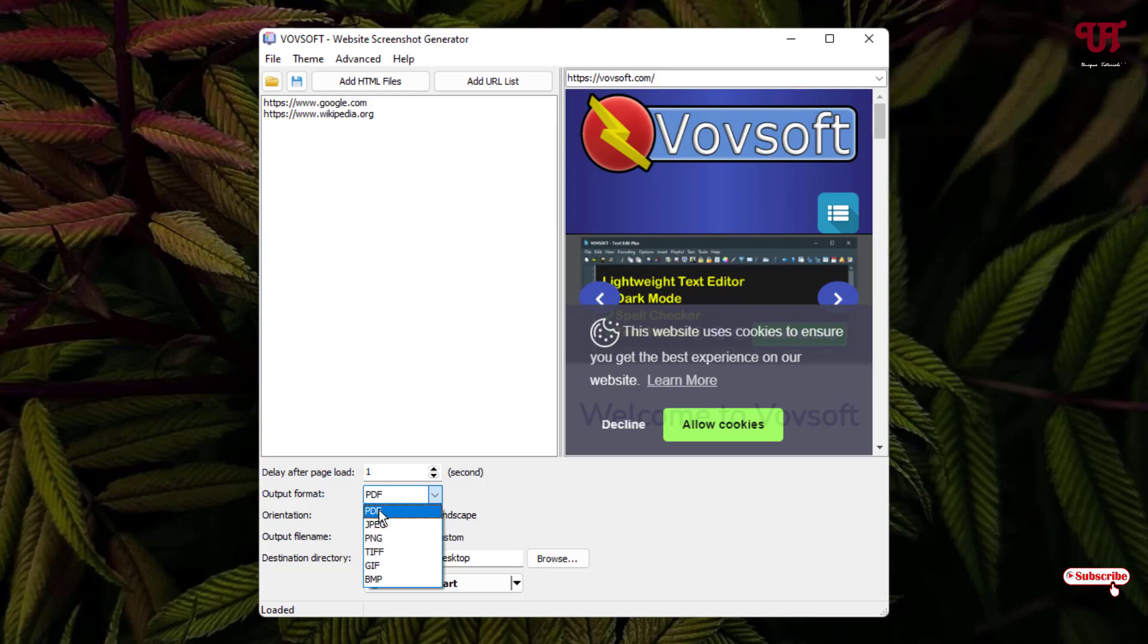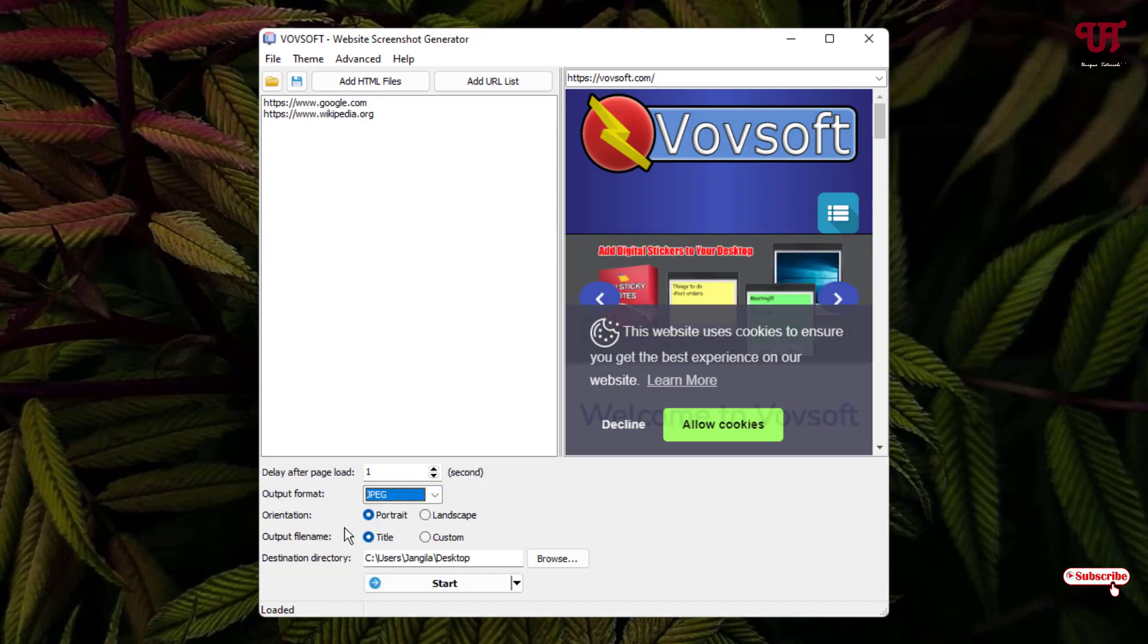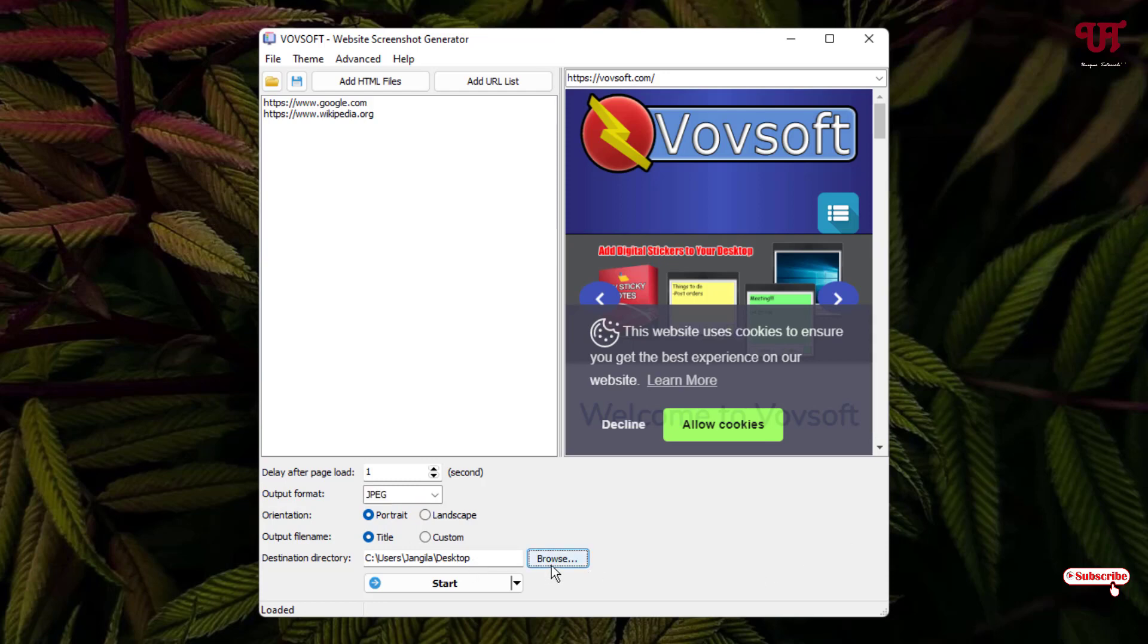You can select PDF also if you want it to convert to video format. Orientation, whether you want it in portrait or landscape depending upon your needs. The output file name you can keep as the title as shown in the URL links or set it custom. Output folder I will keep in the desktop. If you want to change, then click on Browse and select your output folder. Below you can see Start. Just click on it.